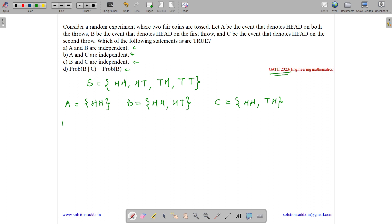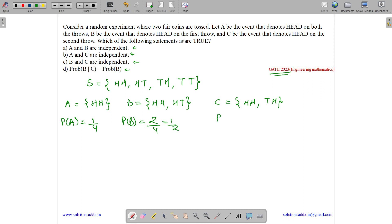Let us find the probability of all the events. Probability of A is 1/4 as it has only one item out of four. Probability of B is 2/4 as it has two items out of the four in the sample space. And probability of C is 2/4, or we can say 1/2.